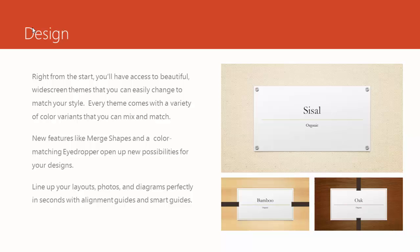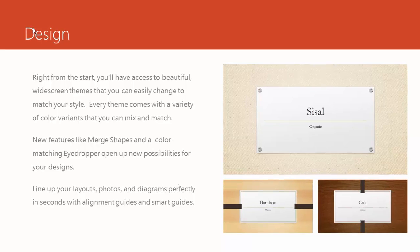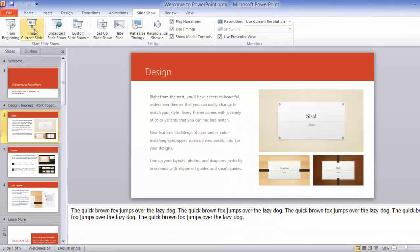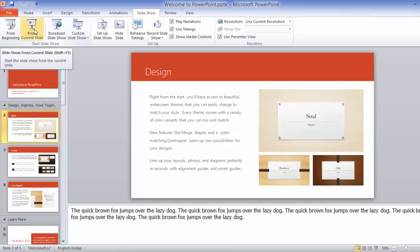So let me demonstrate how to use Presenter View. This Presenter View mode should be used when you are connected to a secondary display. Your current display is the primary display, which is your monitor screen or your laptop screen.